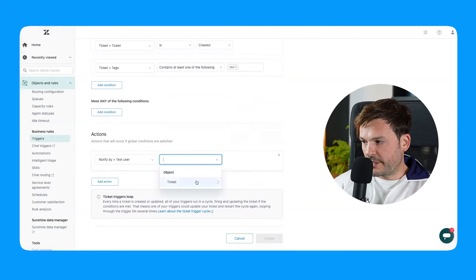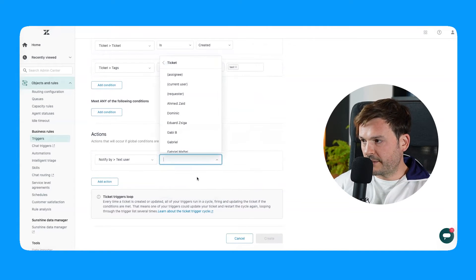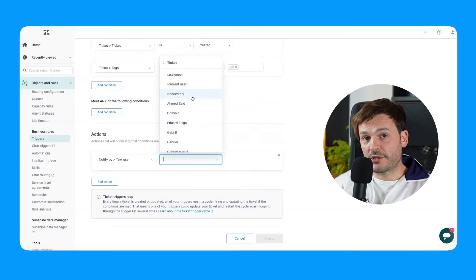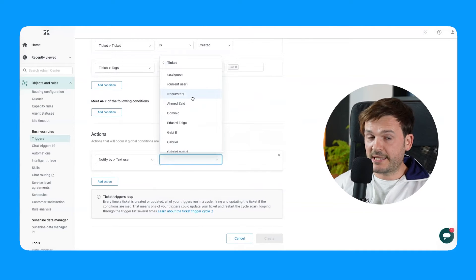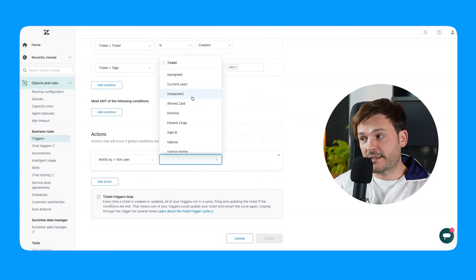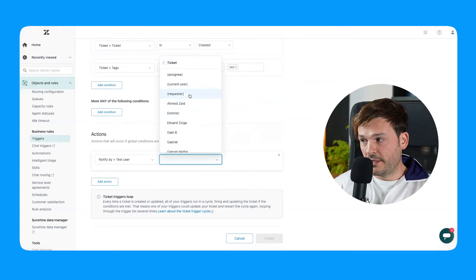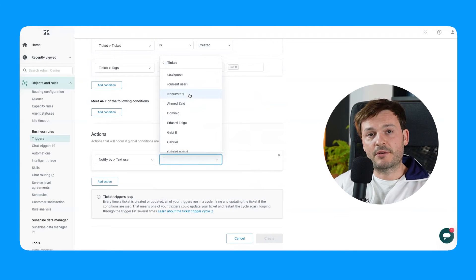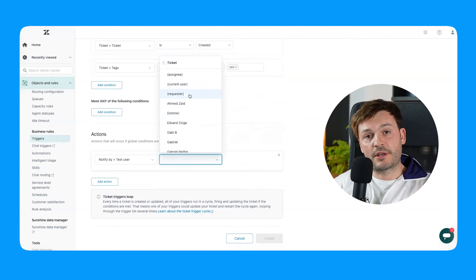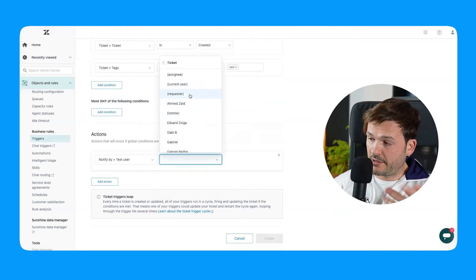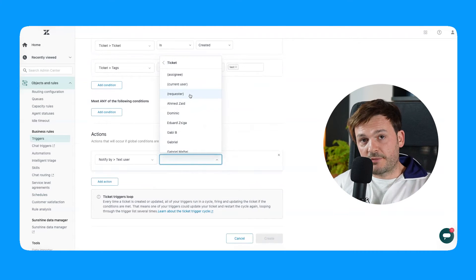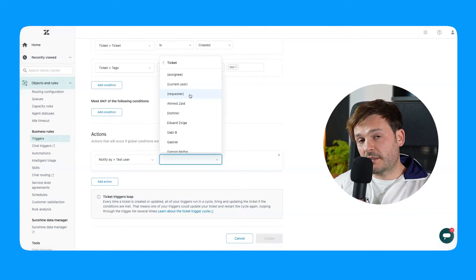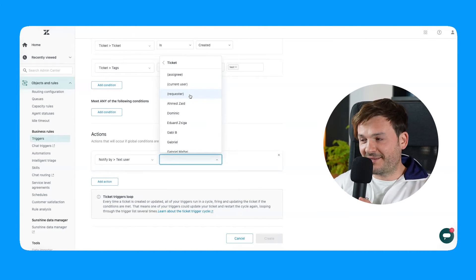And then it's going to say ticket, and it's going to ask me who in the ticket it should notify. Now I can notify an assignee, but in this case, I'm just going to do the requester. So the requester is the person that this ticket belongs to. In your case, as a marketer or customer service, customer success, it's still the requester.